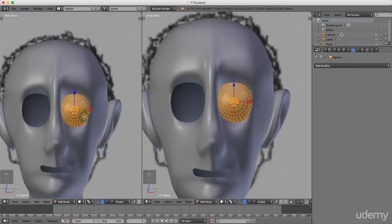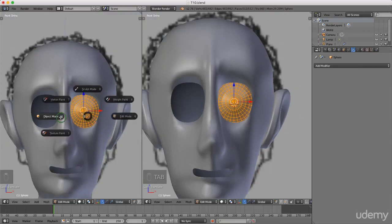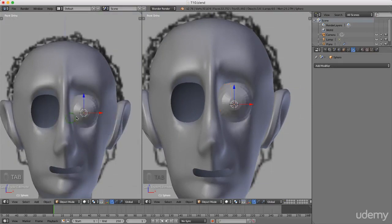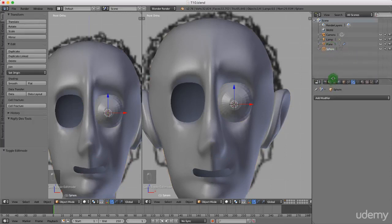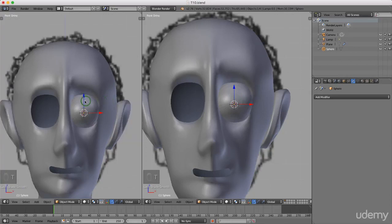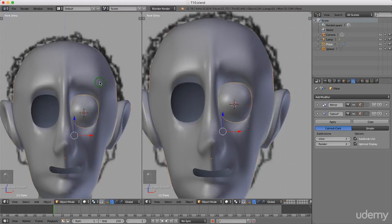I'm going to press Tab and come back to object mode. I'll press T to bring up the property panel — with the sphere selected, drag down and make sure the sphere is highlighted, then click Smooth. Press T to remove that panel. With the sphere selected, press and hold Shift and left select the mesh, then press Ctrl+J to join.